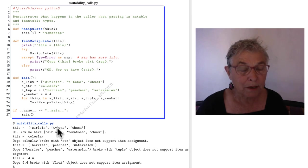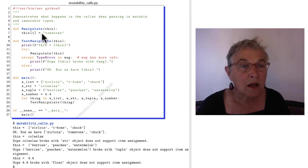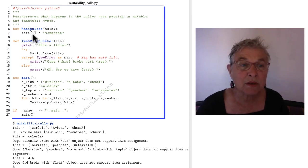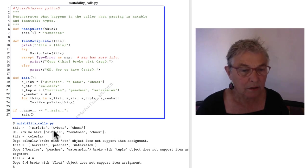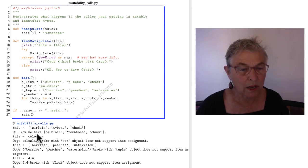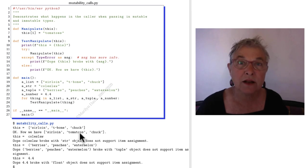But after this assignment, item assignment, we have tomatoes there instead. And here we say, okay, we have tomatoes. It did not crash.